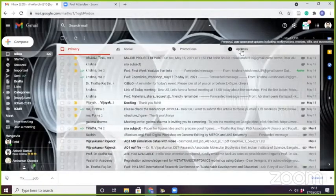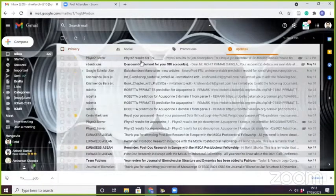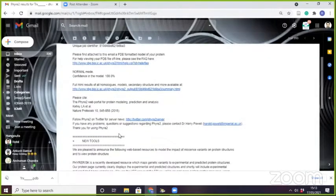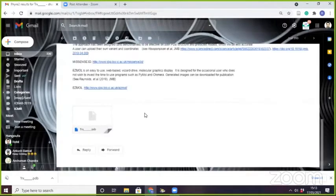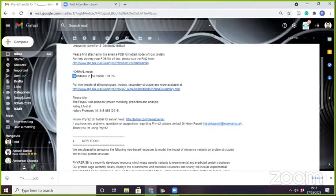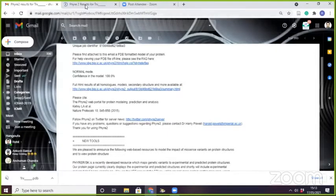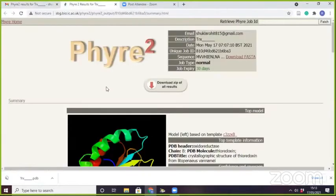I got a mail from Fire2 server and they have given a model. I can see here that the confidence of the model is 100 percent. It means I can use this model for our research purpose, but we will see how many homologs are used by that server. I will click on here for this normal mode.